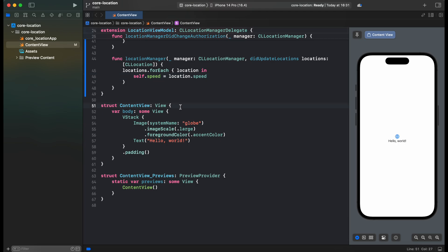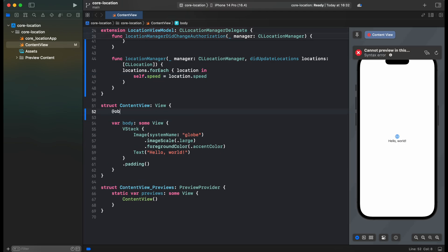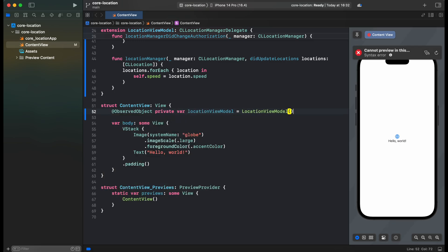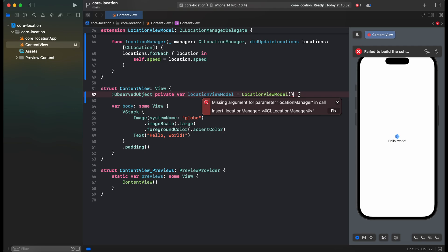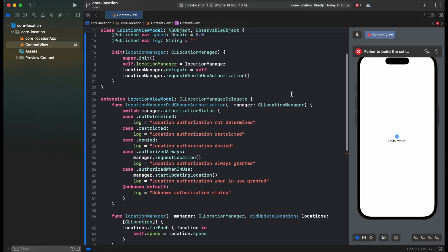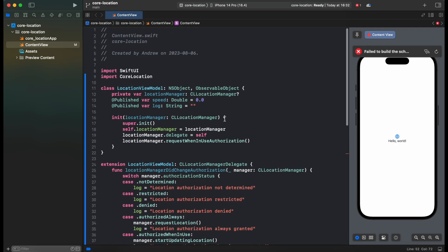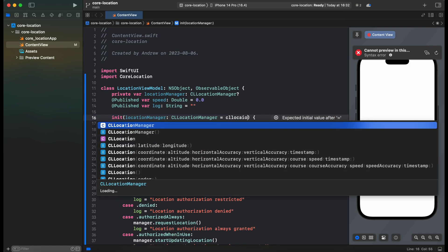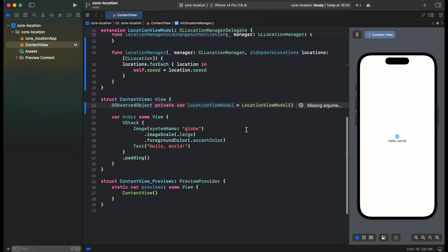First we need to get our ViewModel. Alright, we are having an error that we are missing LocationManager. Let's get back to the ViewModel and inside of the init let's assign it default CL LocationManager. And now compiler is no longer complaining, so let's create a simple UI for our speedometer.